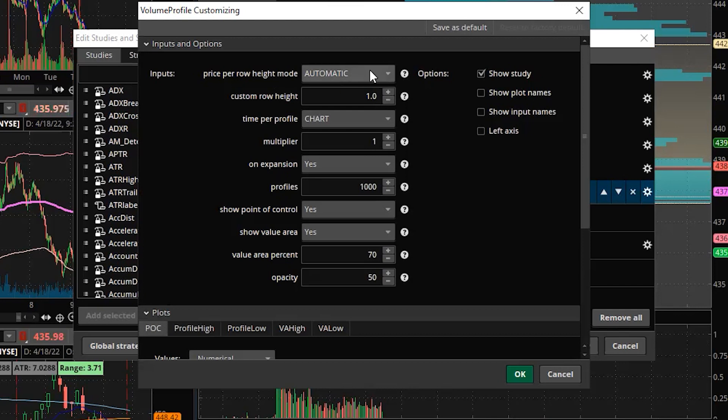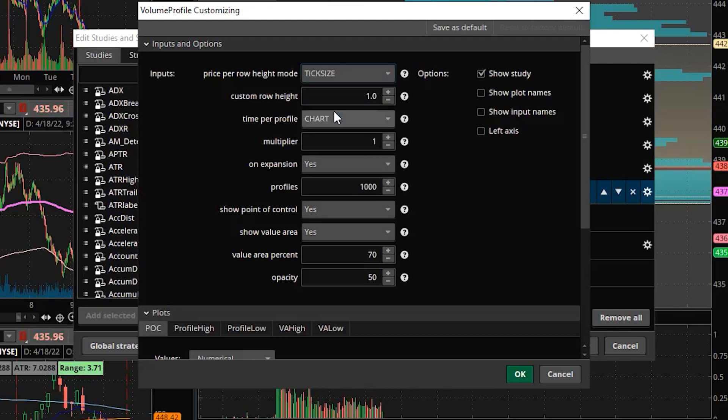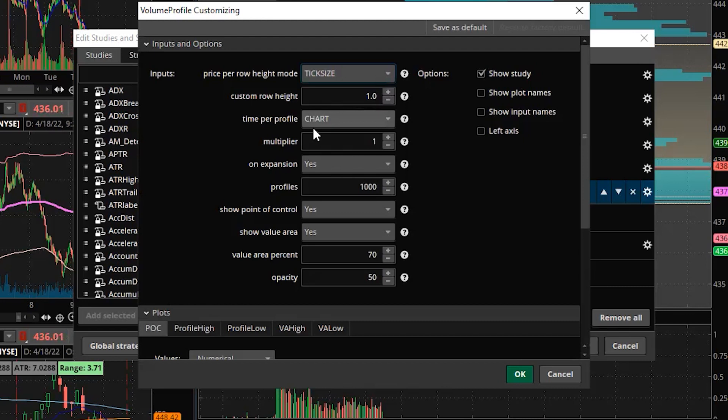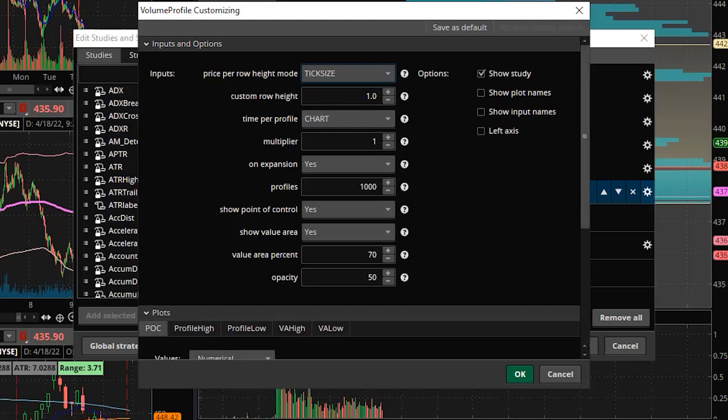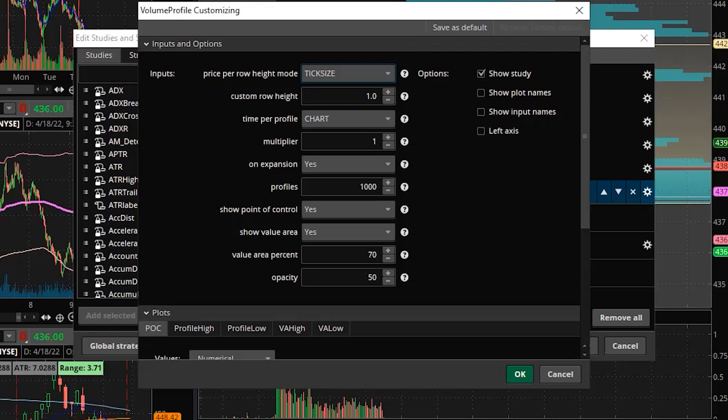So we're going to change this from automatic to tick size. We're going to leave the row height the same. Time per profile instead of the chart. What this does is it takes in all of the data that is on that chart.